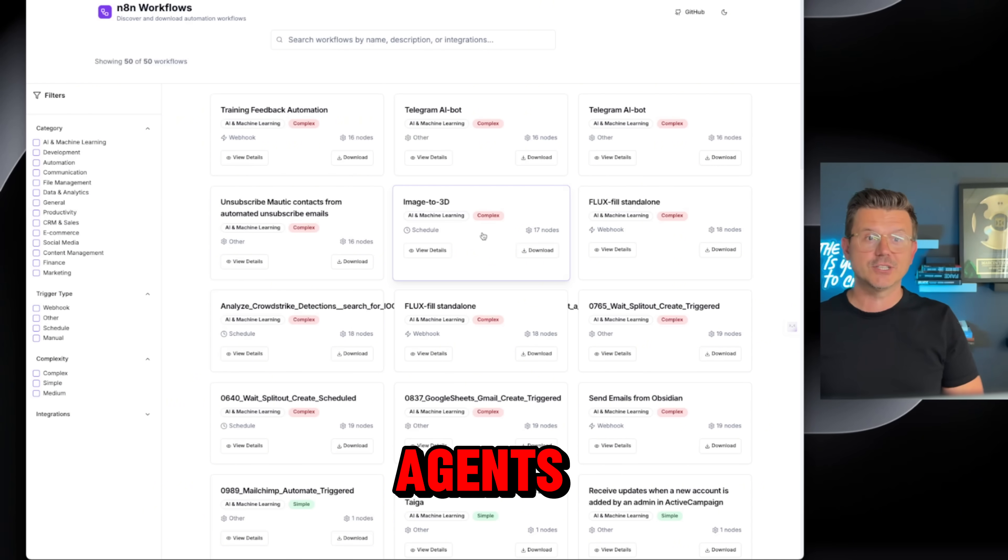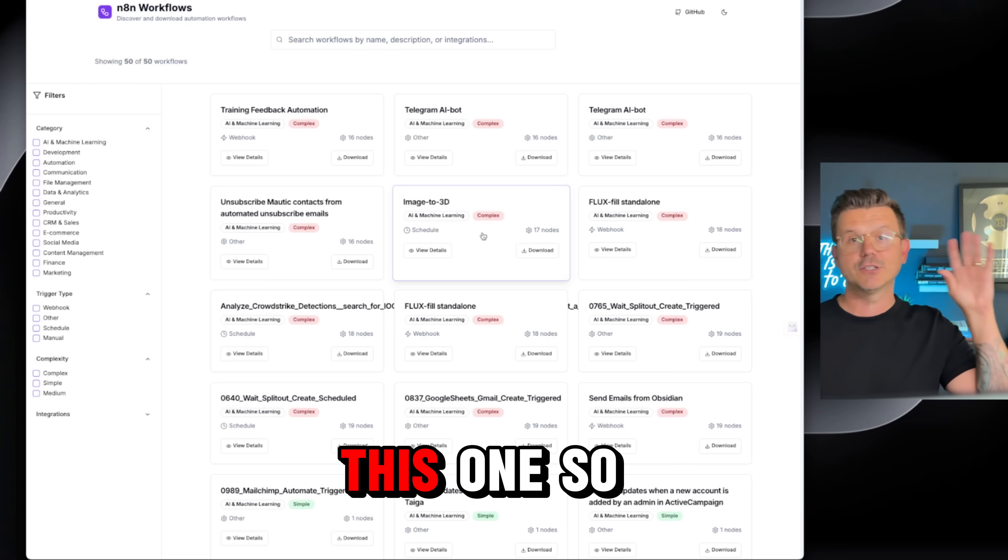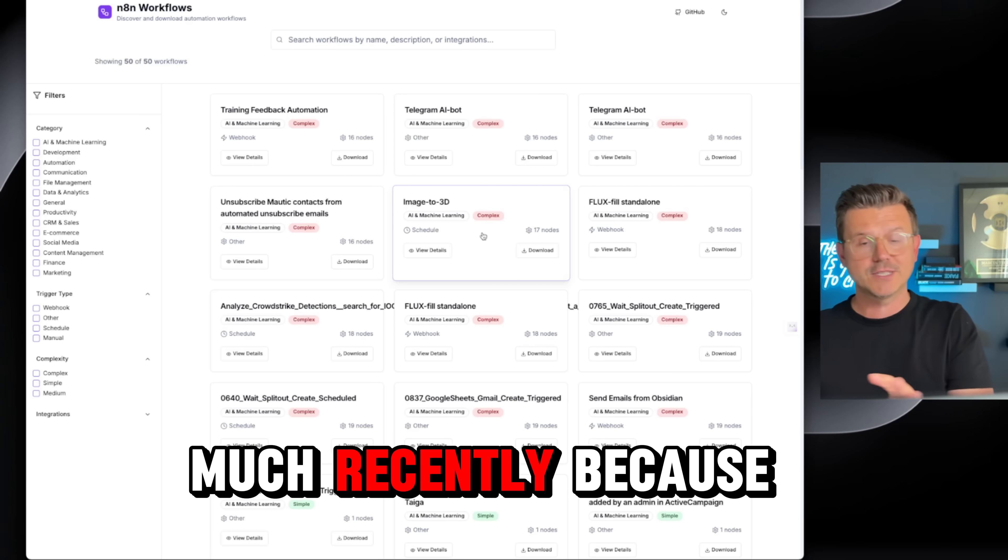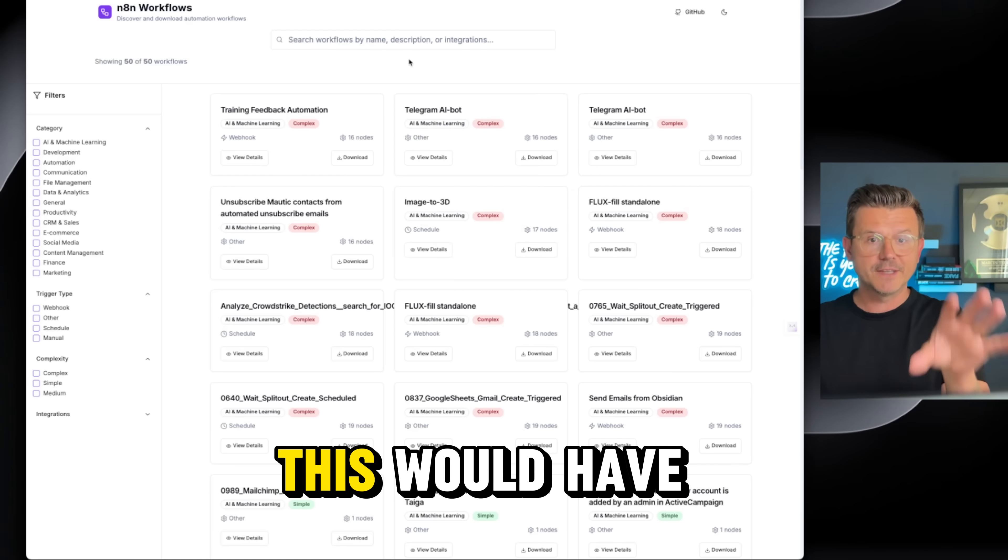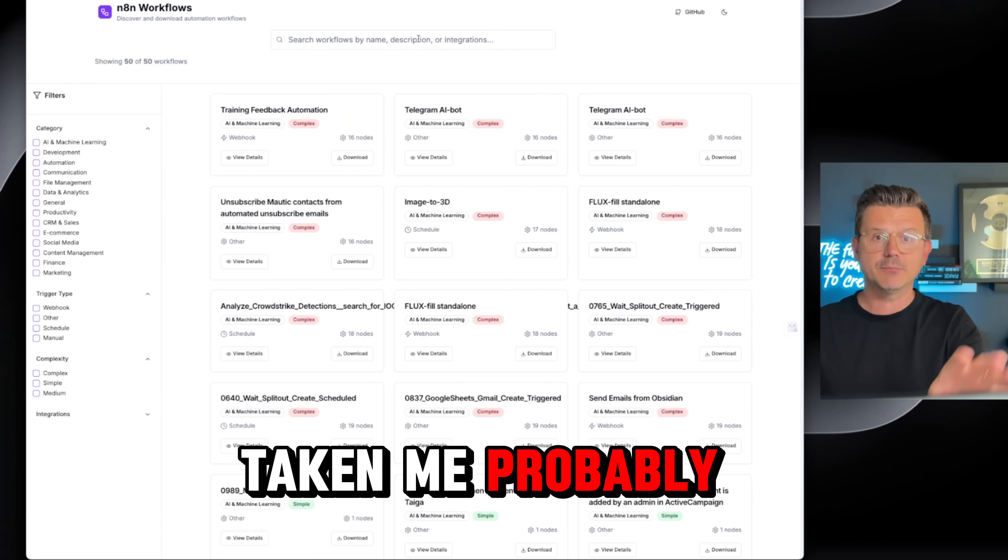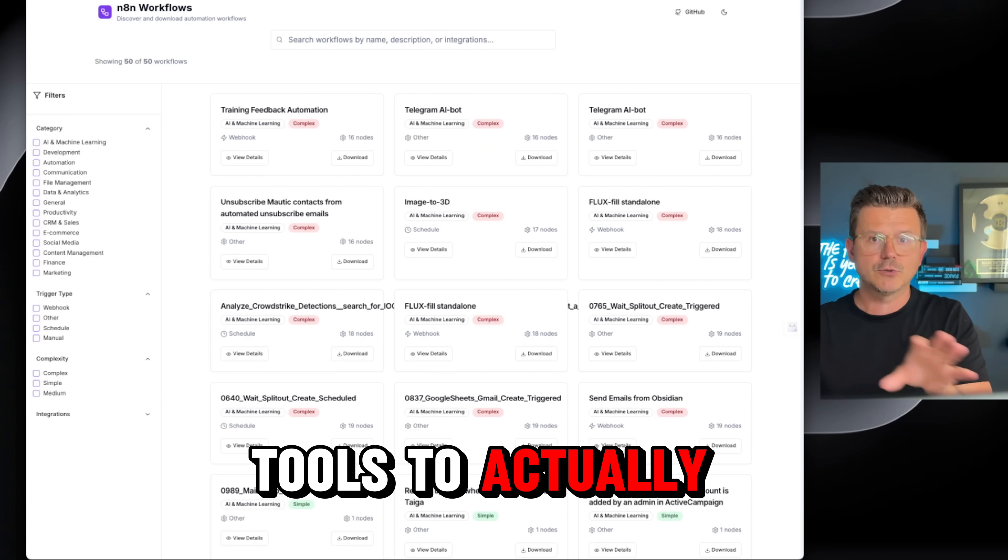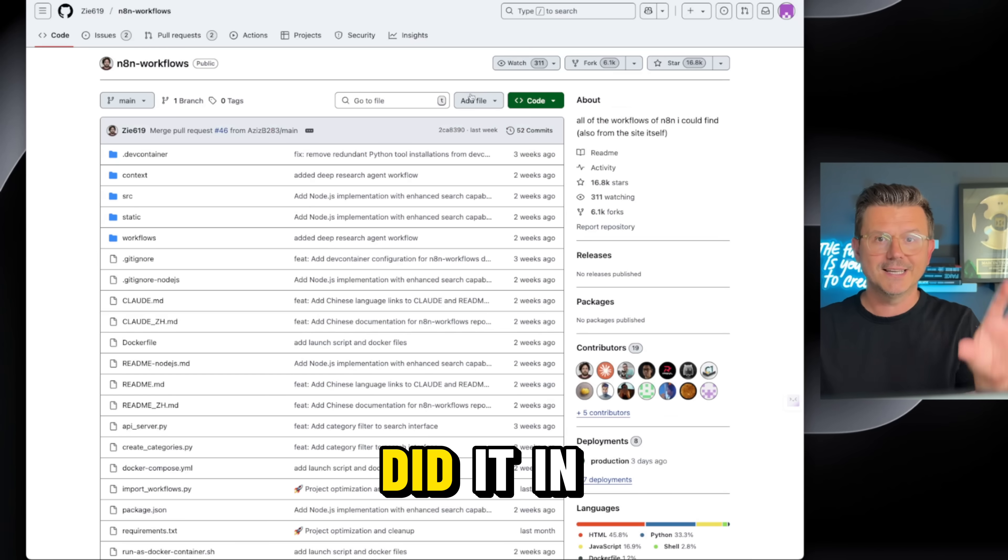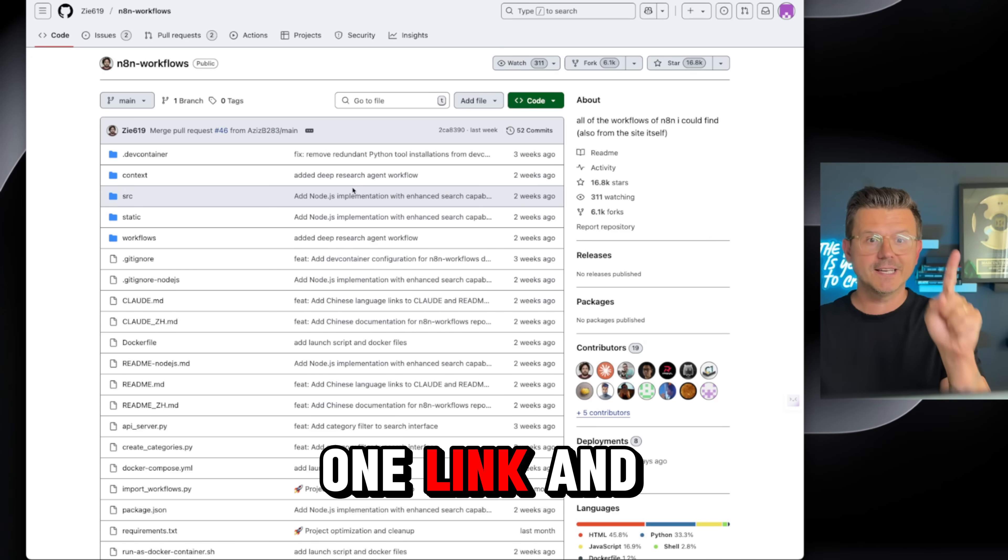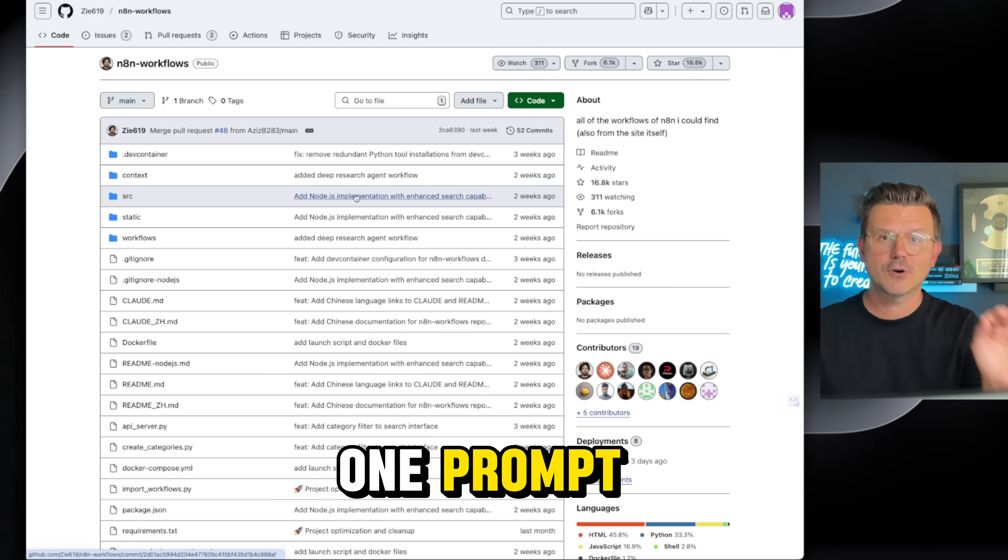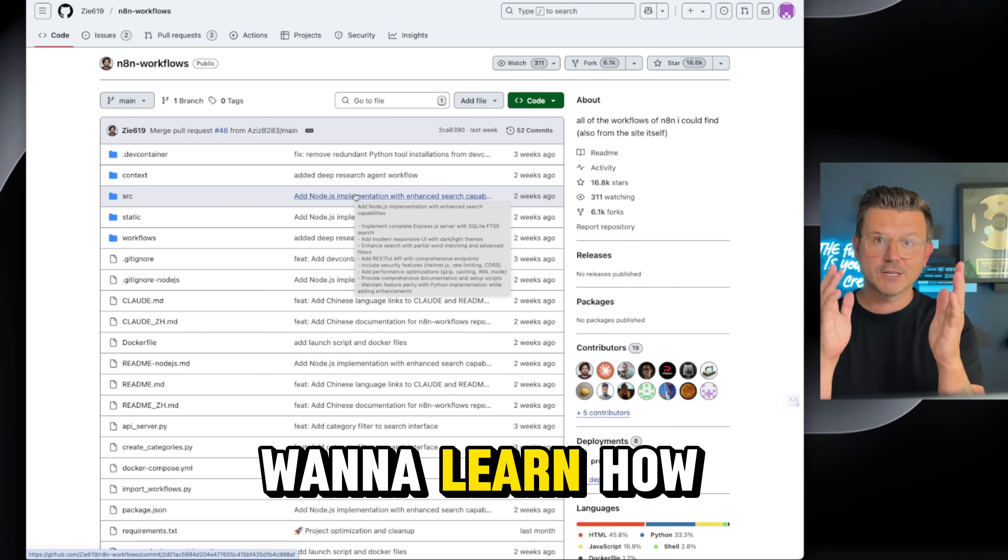It's pretty insane what we can do now with these agents, especially this one. I've been using this one so much recently because it's so helpful. This would have taken me probably three hours using no-code tools to actually build it. It did it in eight minutes with one link and one prompt.